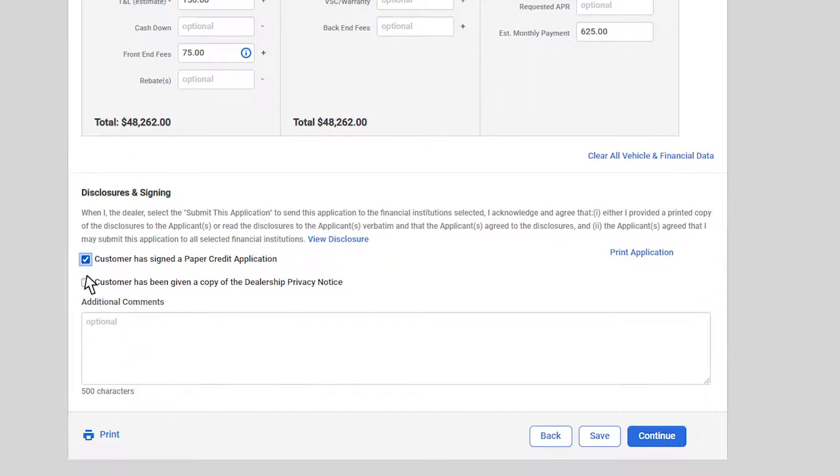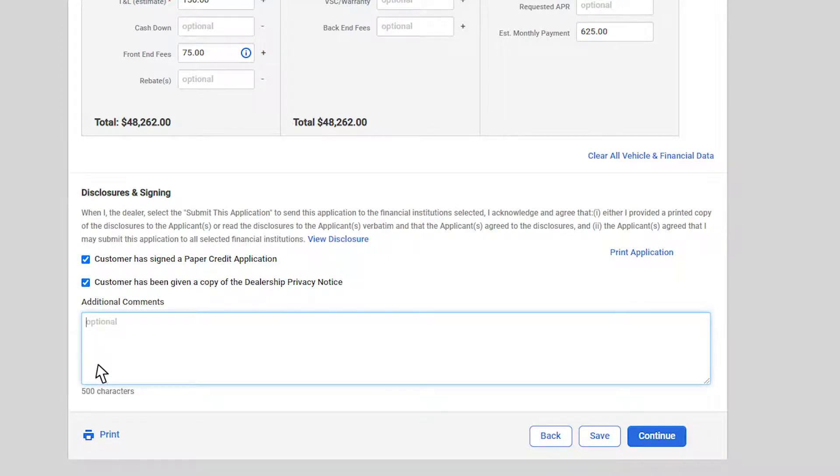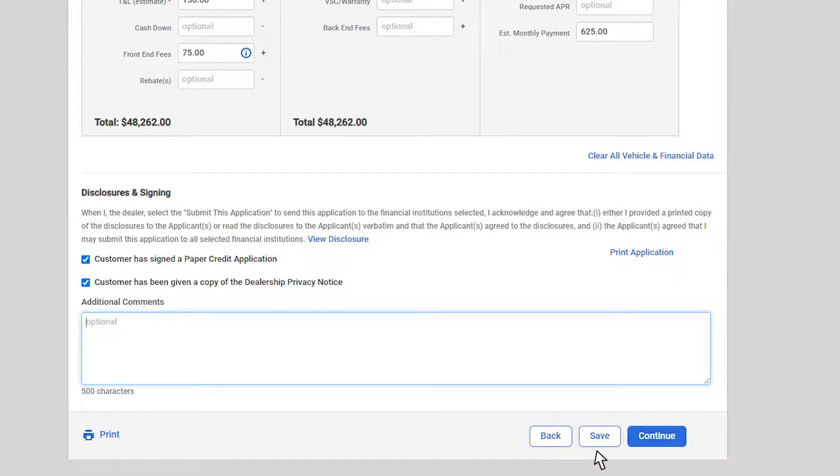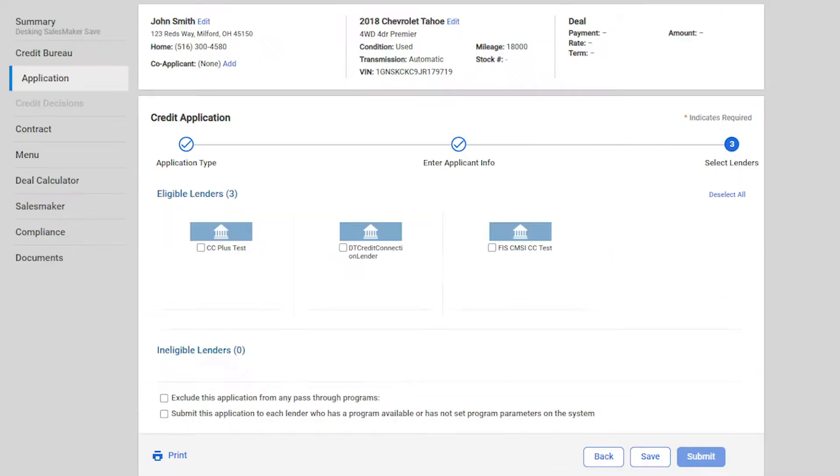Click to check the disclosures and include any additional comments for the lender analysts in the comment box. You also have the option to print or save the application. Click continue to select eligible lenders.